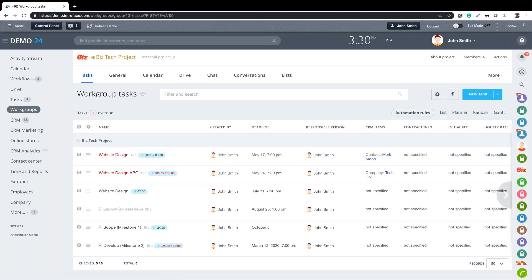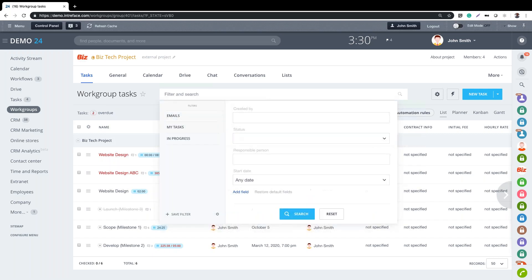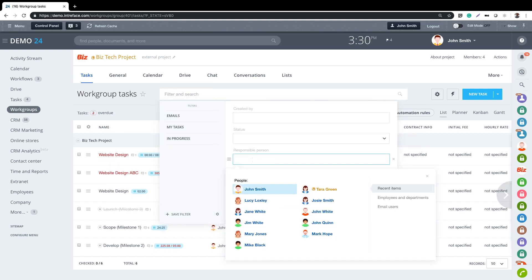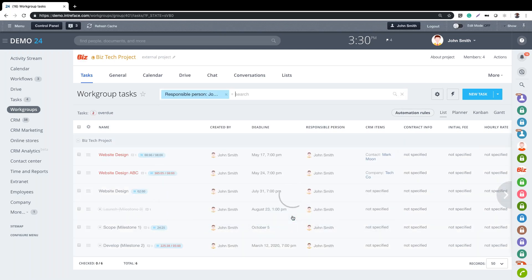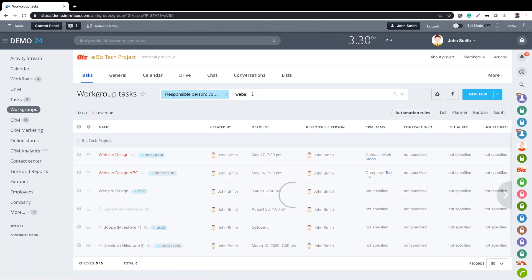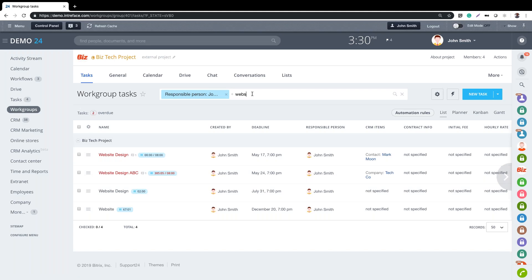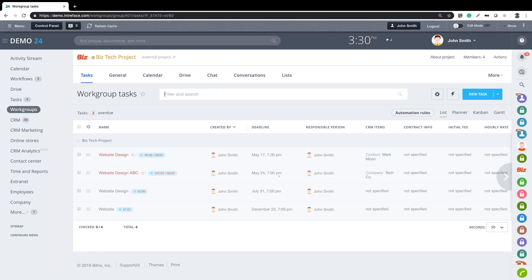We can view tasks as a list view. Within list view, as with the Planner and Kanban, we can use the filter at the top - it might be that I just want to filter by my own tasks. I'm logged in as John Smith and can use that filter. I can then start to type to search for individual tasks - so this is a multi-filter feature at the top.